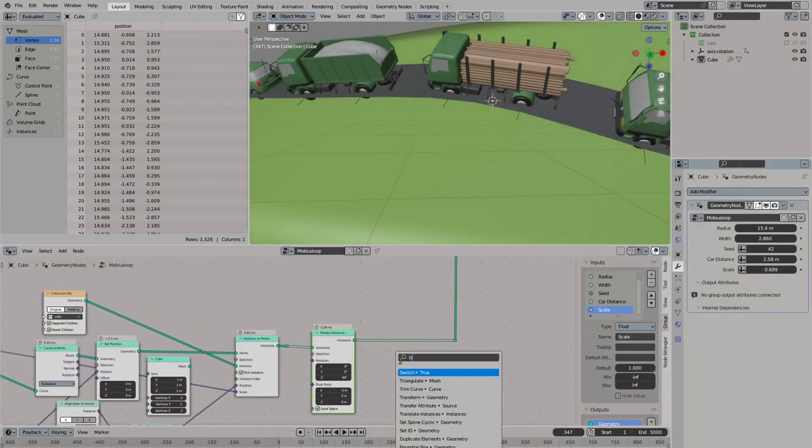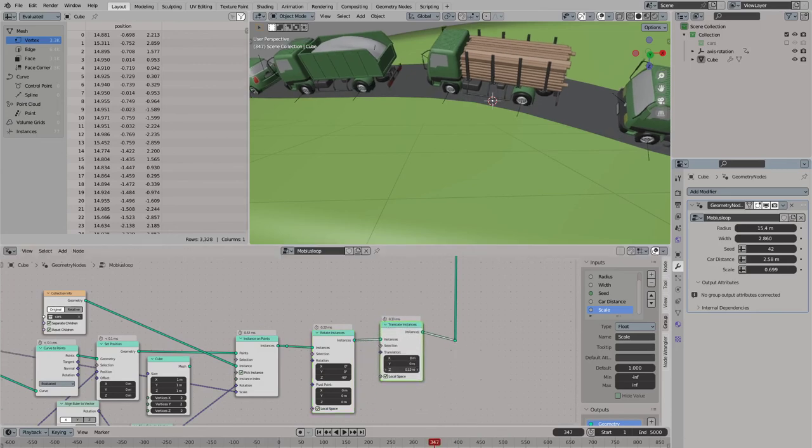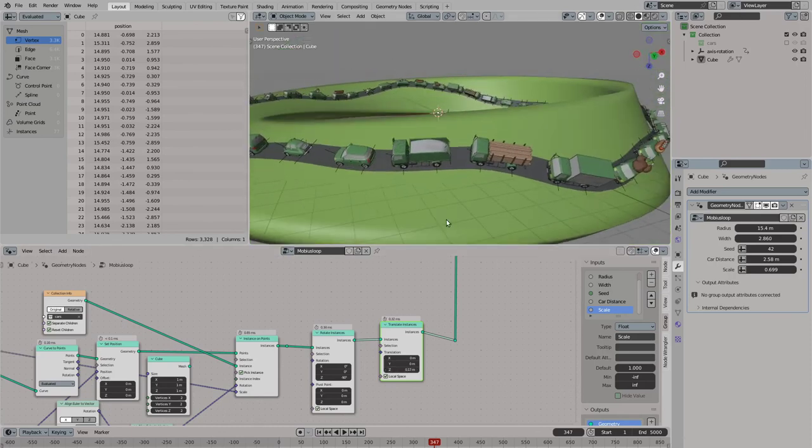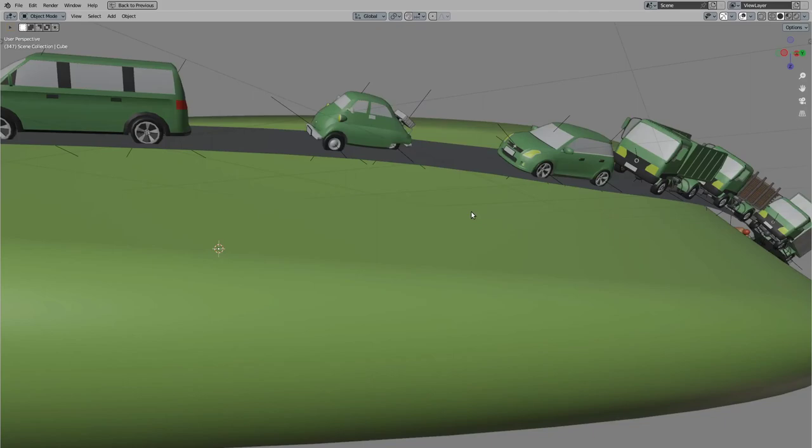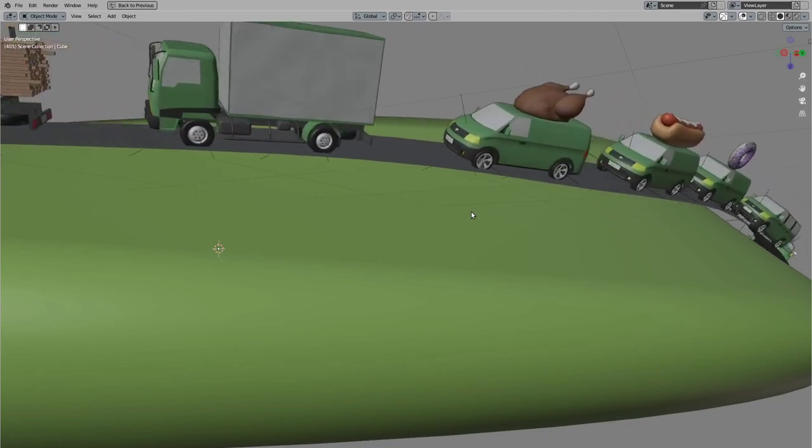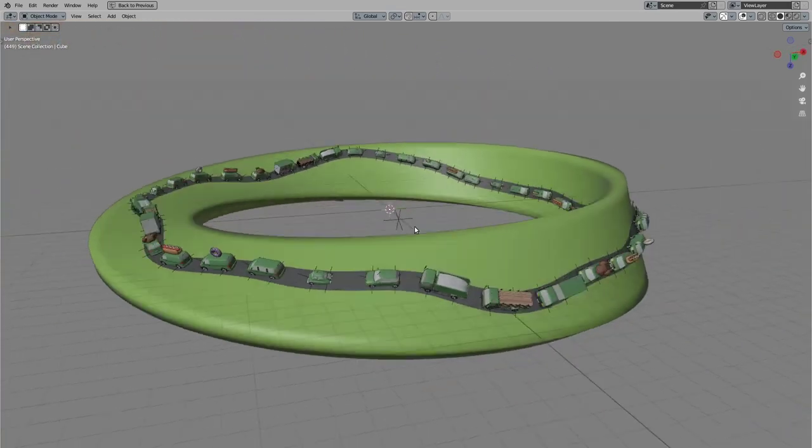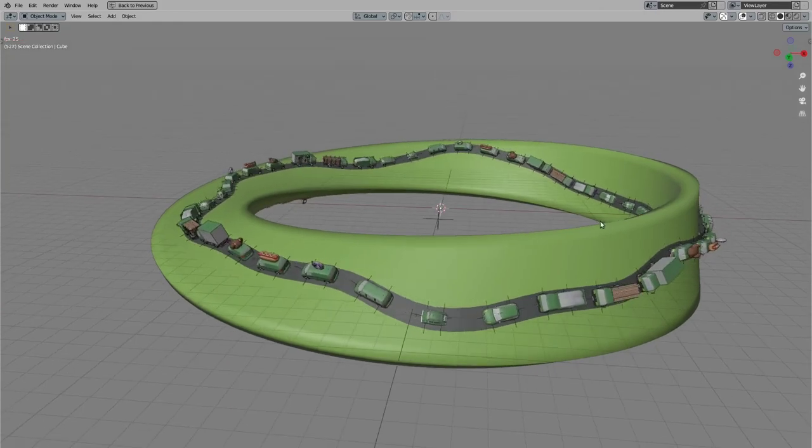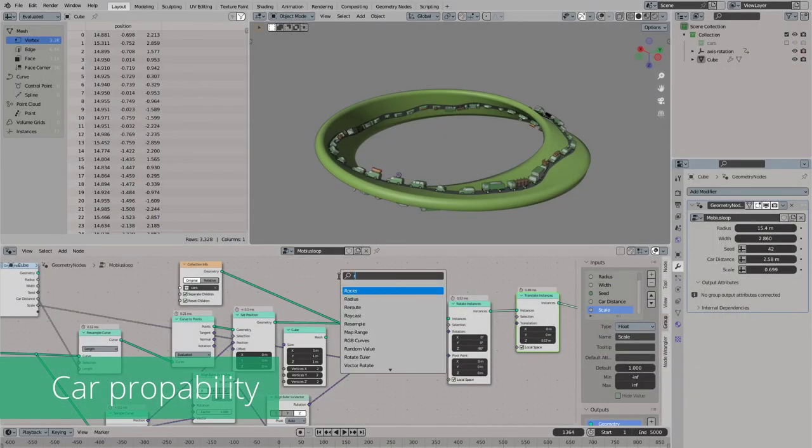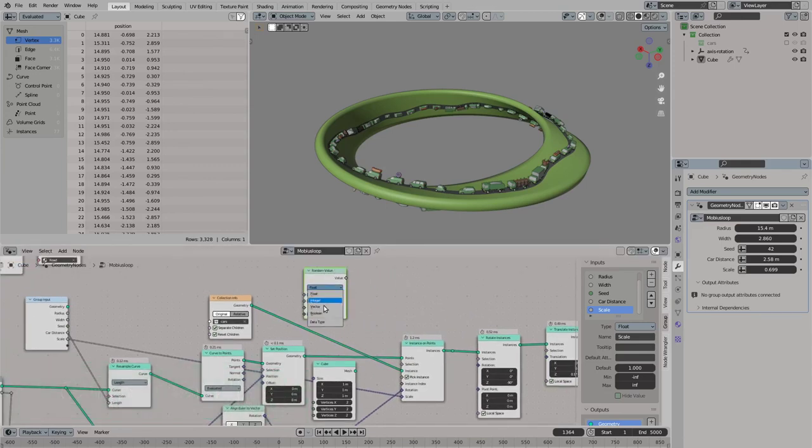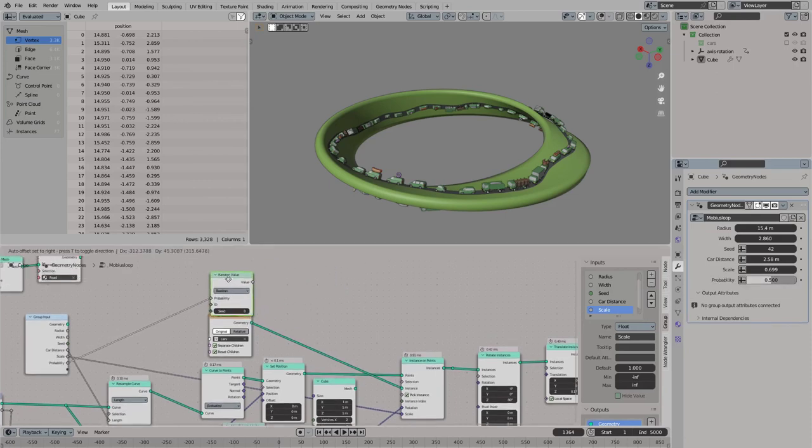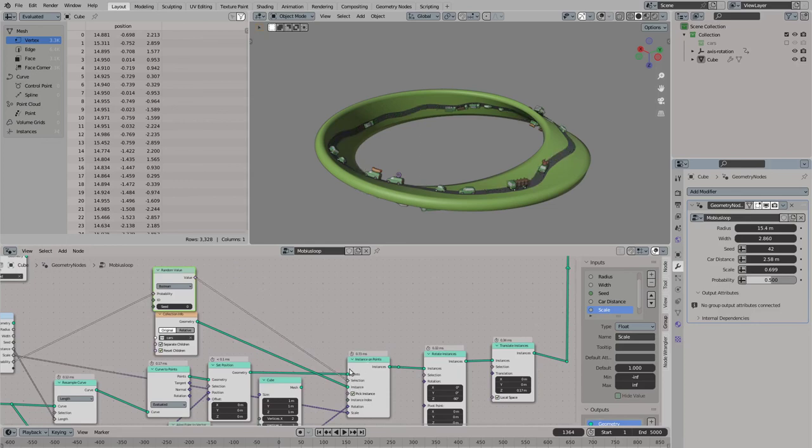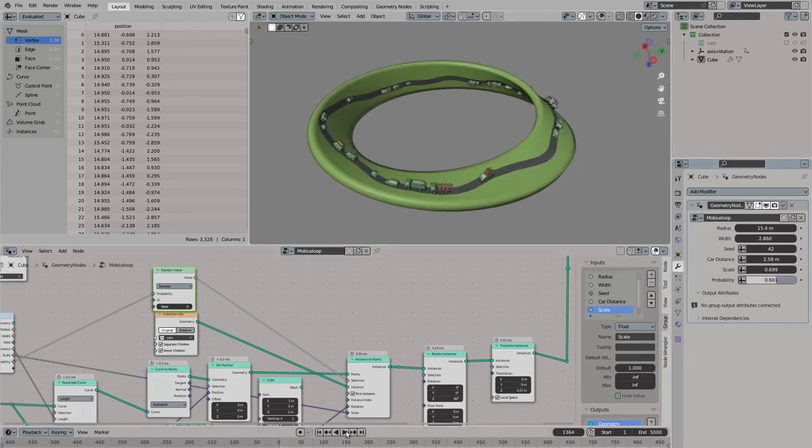So that our cars are sticking in the ground. That's because we offset our road geometry. So we can simply add a translate instances node to fix this issue. And now we have some car meshes that are driving on our Möbius loop. To break up the distribution of the cars you can simply add a random value node and set it to boolean. And connect this one to the selection of the instance points. So you can filter out the instance points by a probability value. If you set it to 1 there will be cars everywhere. And if you set it to 0 then there will be no cars.